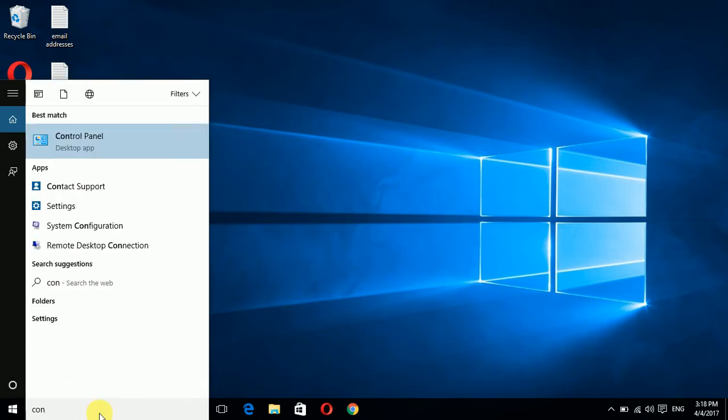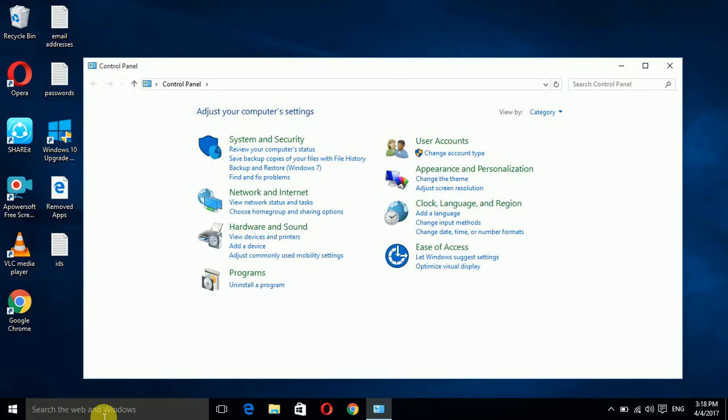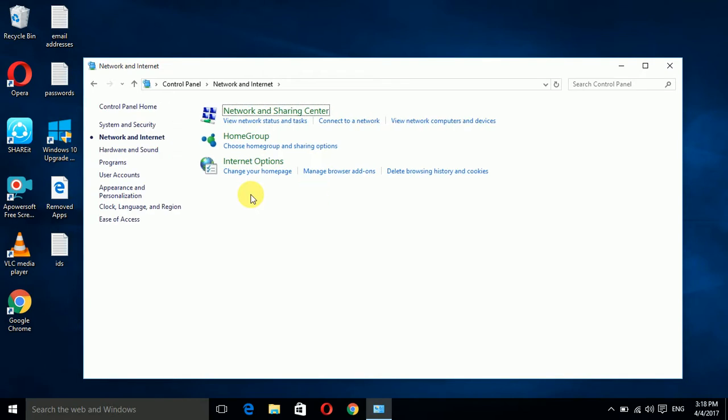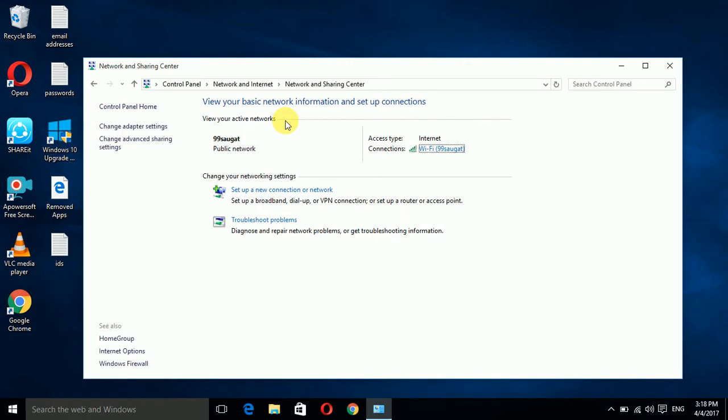Here we have opened the window of Control Panel. Now you have to click on Network and Internet. Now we have to click on View network status and task. Here you can see my Wi-Fi network name 99soga.